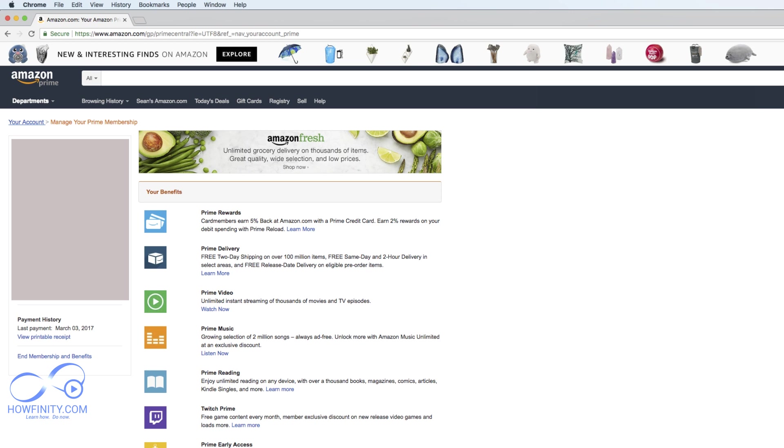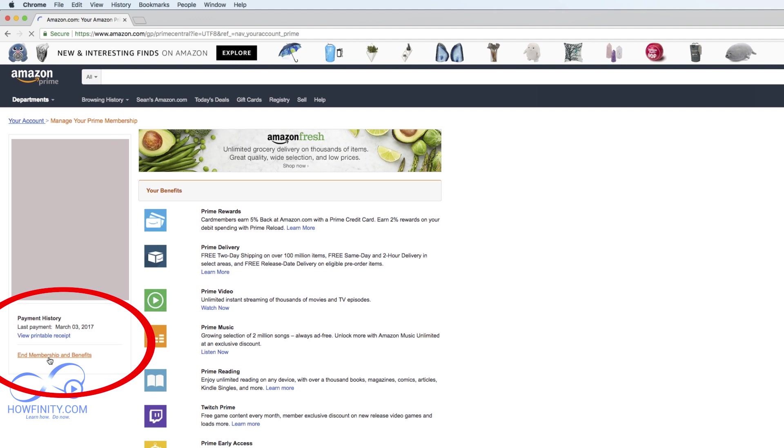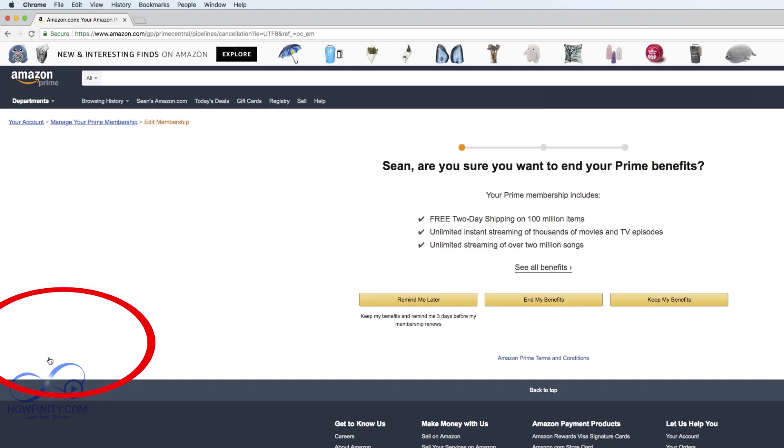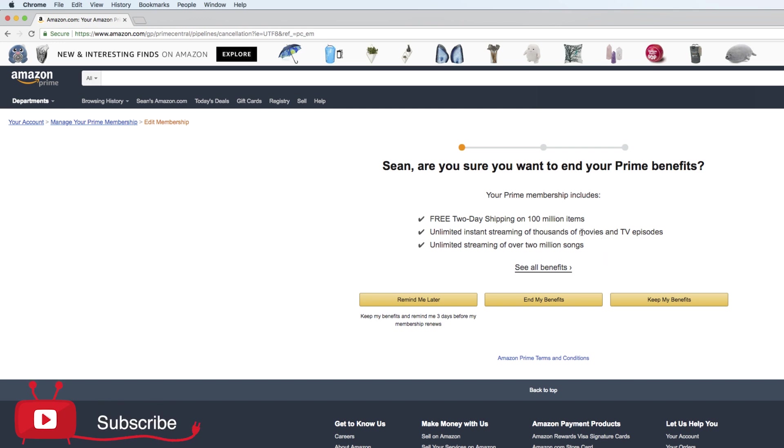Once you're on this page you'll have all your information, your annual plan or your monthly plan membership here. On the bottom of the page it says end membership and benefits. If you just click that, it'll bring you to this page showing you some of the benefits that Prime gives you, but if you already made up your mind go ahead and press end benefit, the one in the middle here.